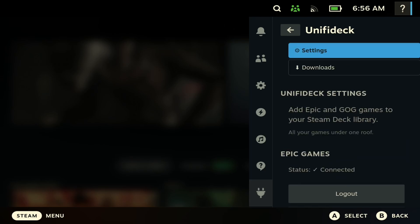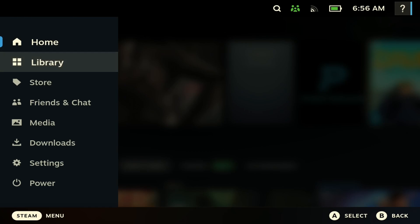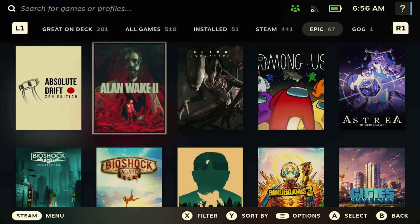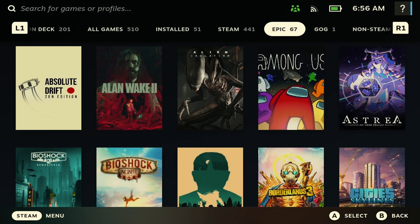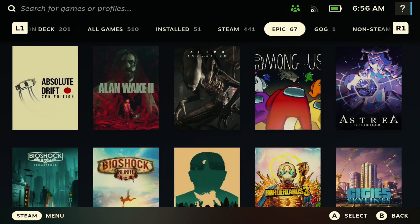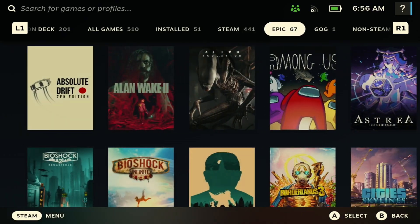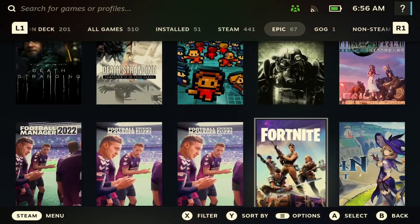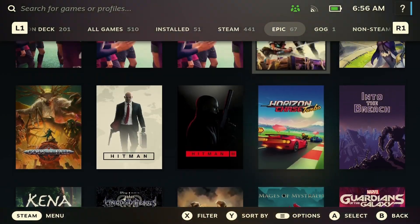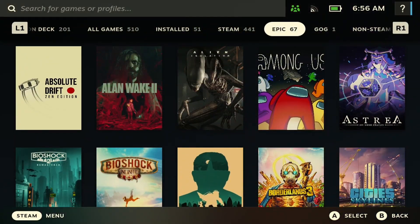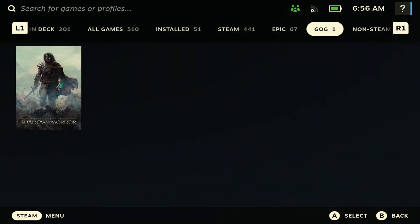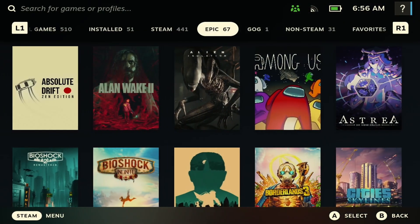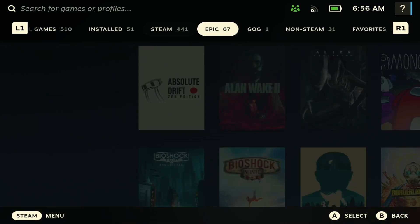And then you just want to restart your Steam Deck. So power it off and power it back on. All right. So when all of that is done, if you go to your library now, you should be able to see an Epic tab and a GOG tab and a Steam tab. And here is all your Epic Store games like you've seen right here. And here is all of your GOG games like you've seen right here and also your Steam games as well.